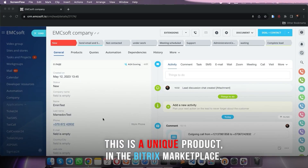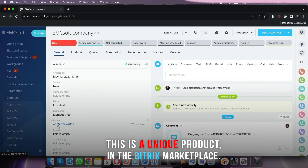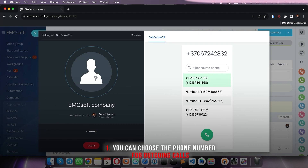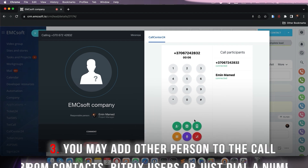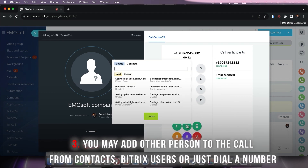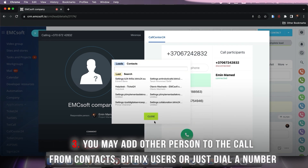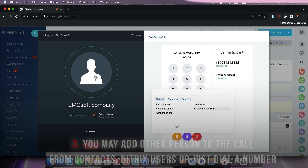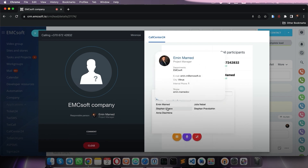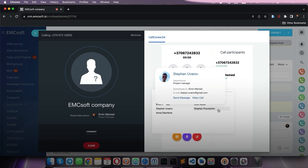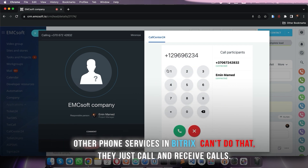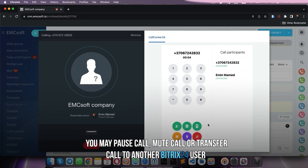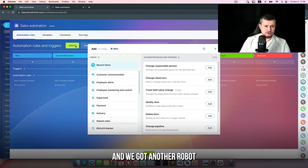Using Call Center 24, you may do a click-to-call by clicking on a number, select the number from which you want to call — you can add up to 100 numbers — and make a call. During the call you can add any contact from your Bitrix from leads or contacts, add a call center user from the user list, or connect somebody by typing any number. You can also pass, move, or transfer the call to somebody else.